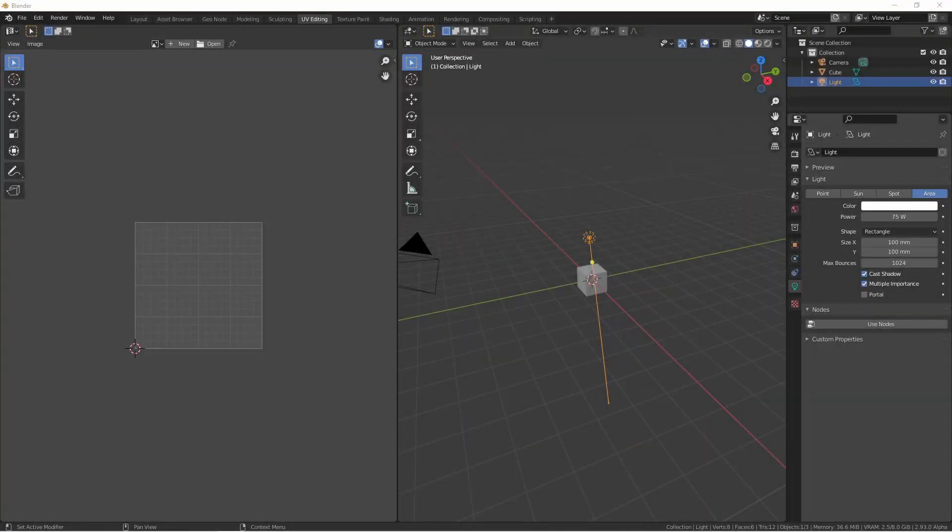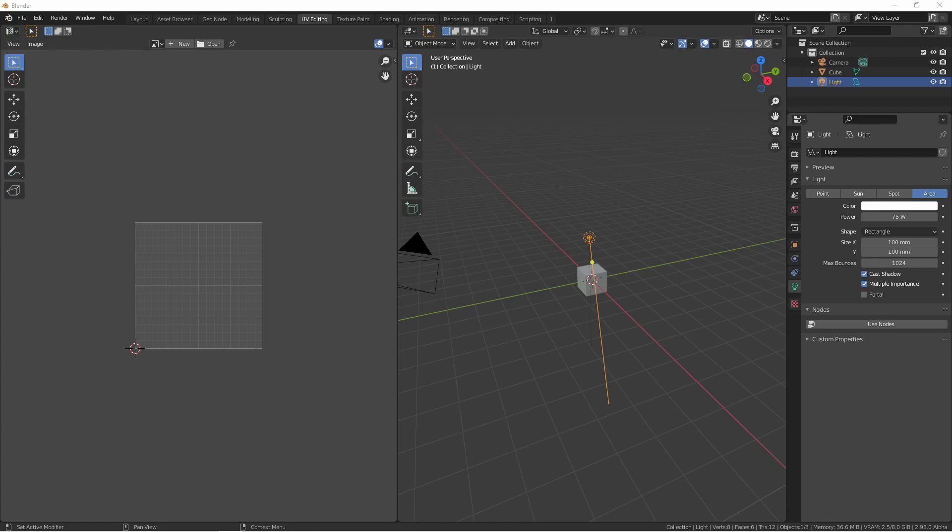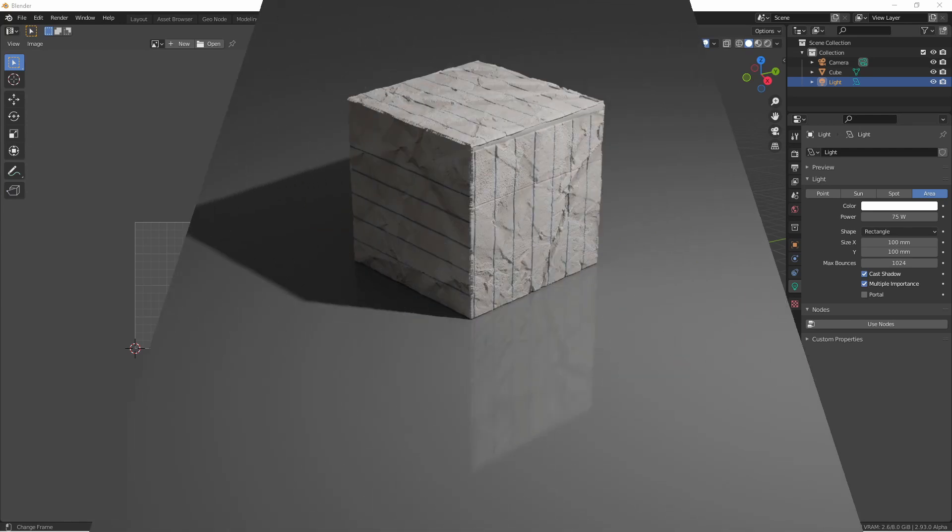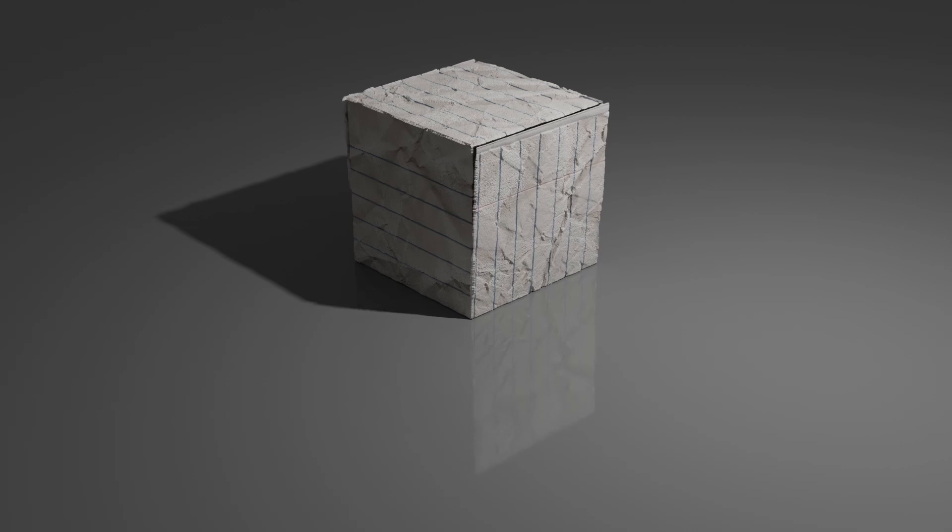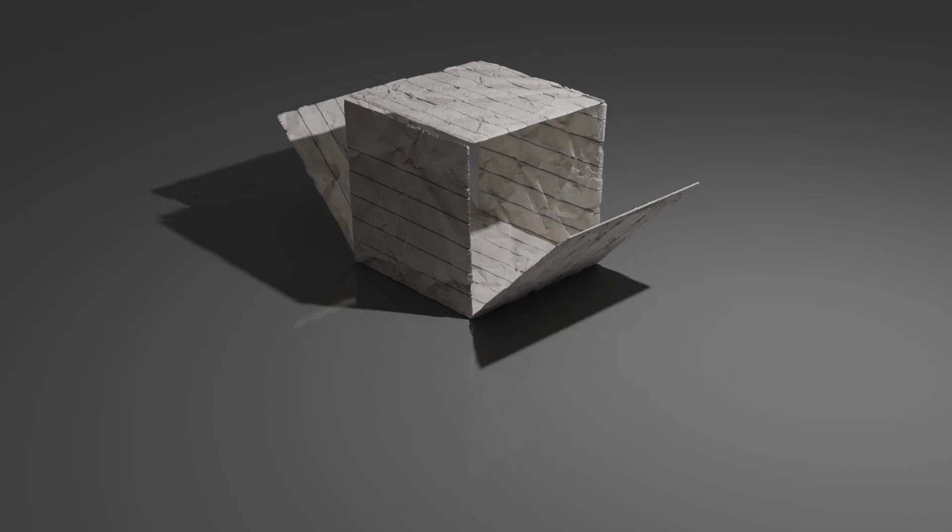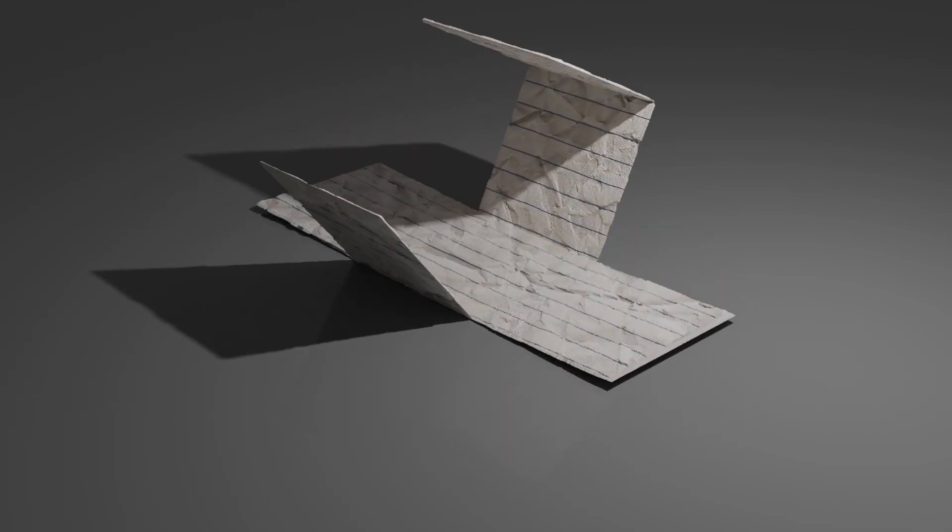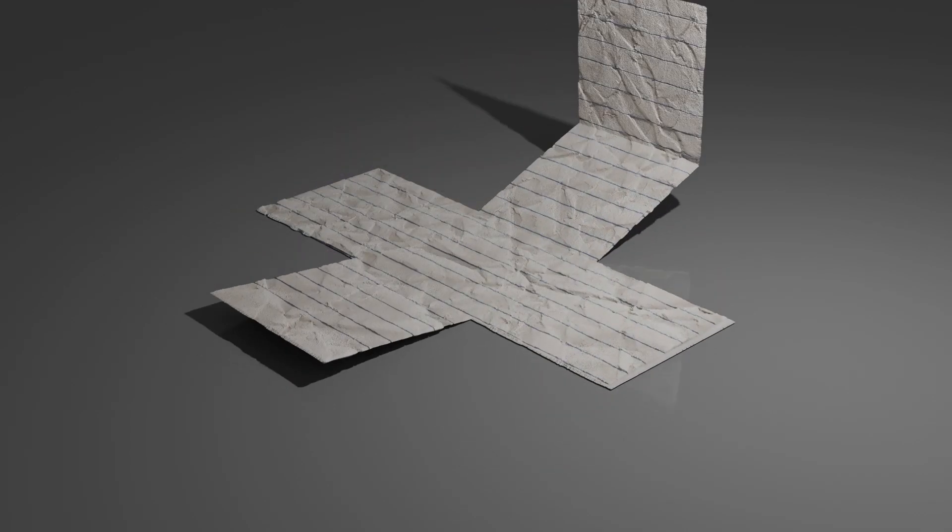Hey everyone, Johnny here. In this episode of Back to Basics, we're going to take a look at the UV Editor and basic UV unwrapping. The UV Editor is a special editor for dealing with UV unwrapping and UV maps. This is the process of slicing up a 3D object into a two-dimensional space.